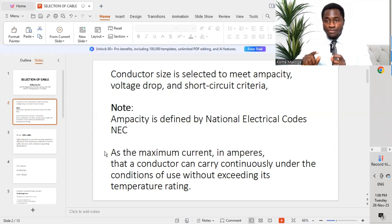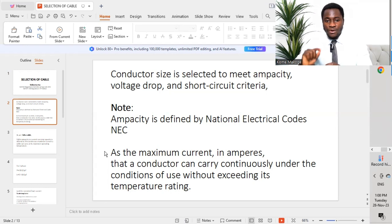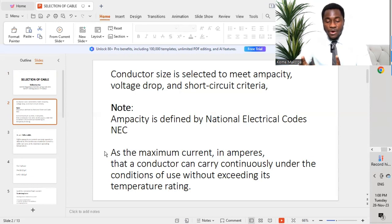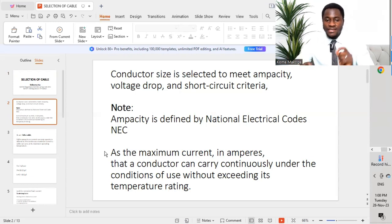If we select an appropriate size of cable connecting from the source to the load, this cable should be able to carry current continuously under the condition of use without exceeding its temperature rating. This is very important.